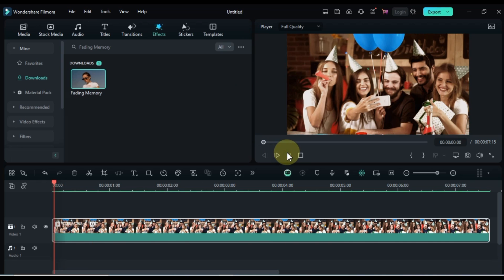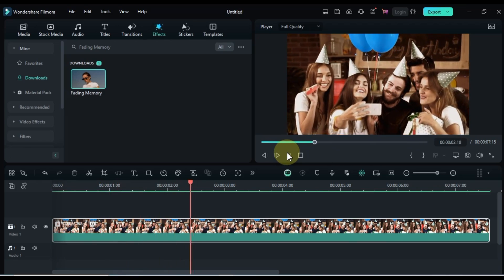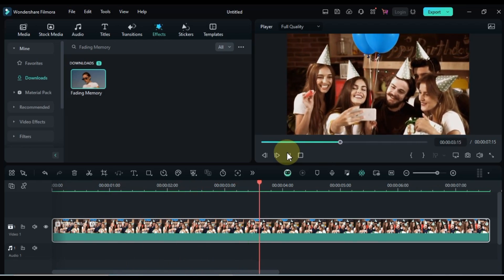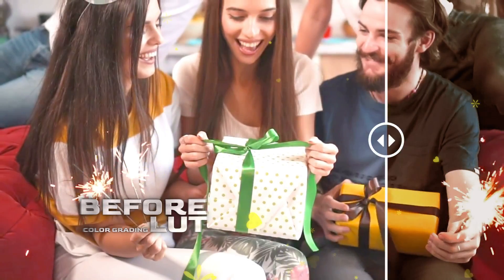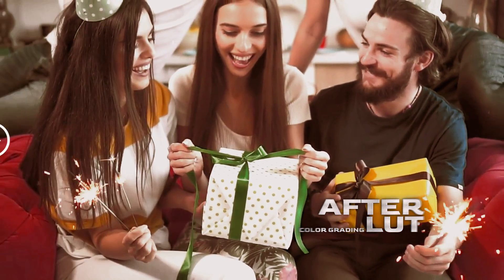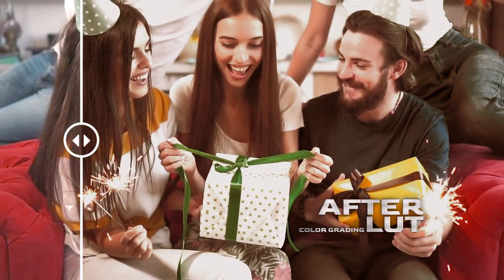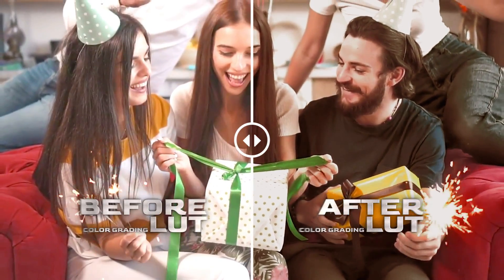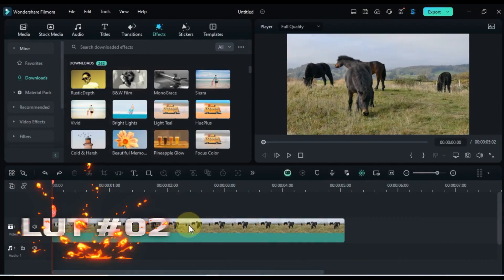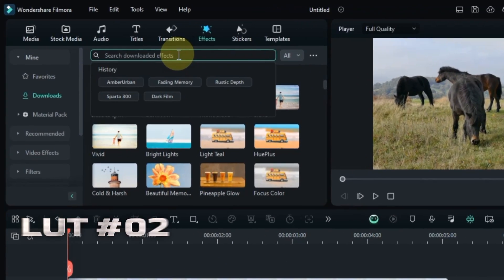So let's see a preview of this color grading LUT. Alright, let's move on to LUT number 2.